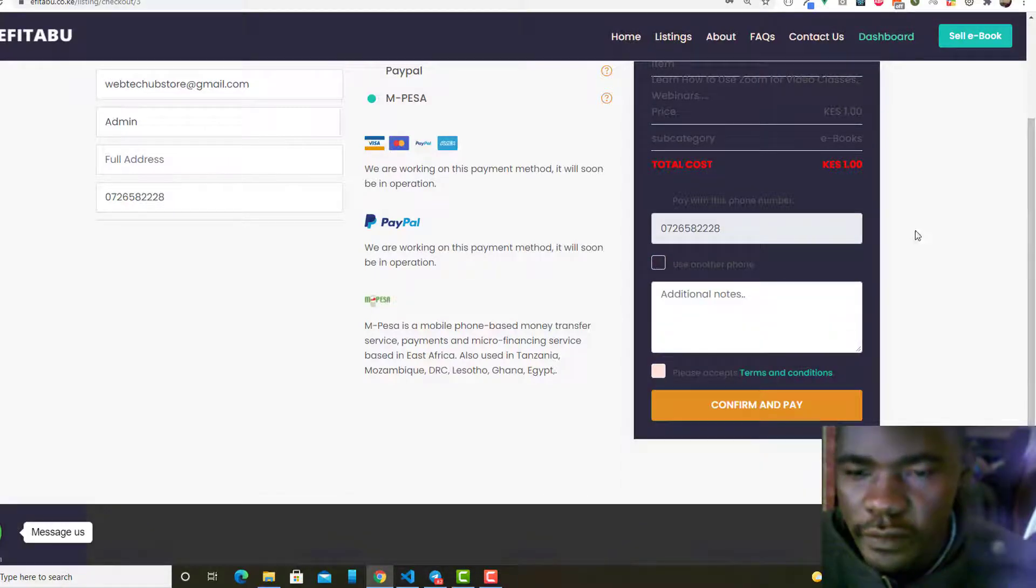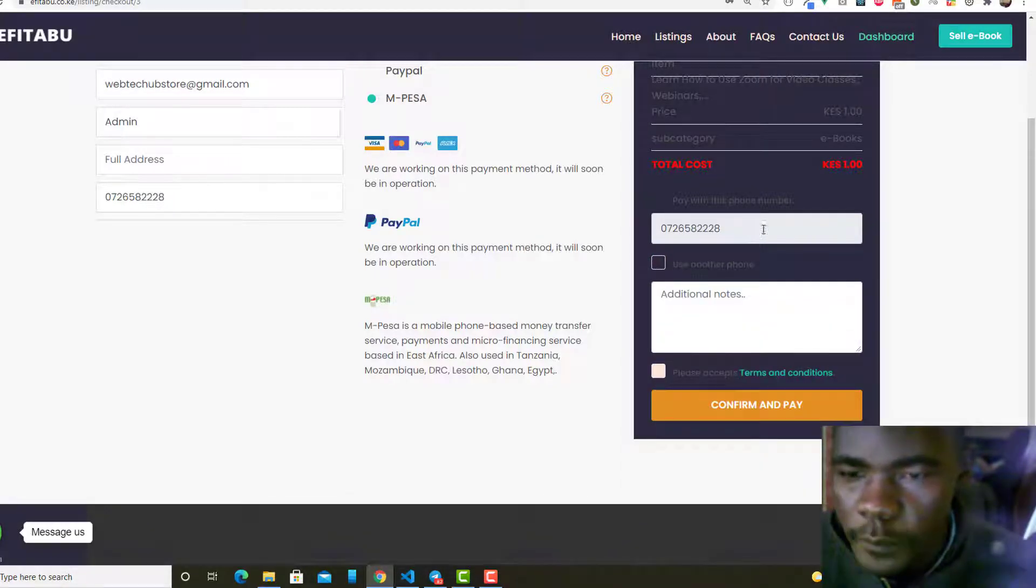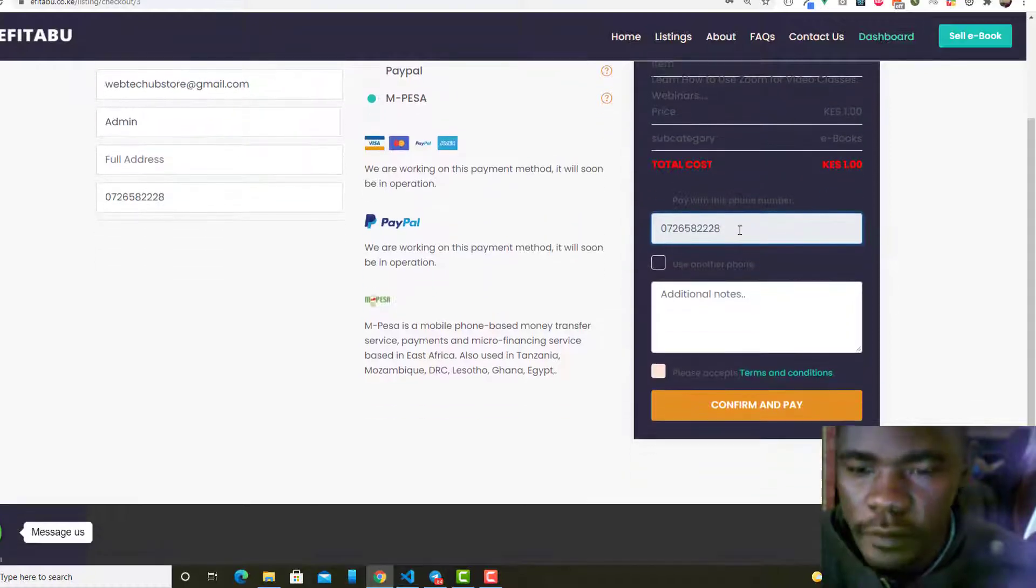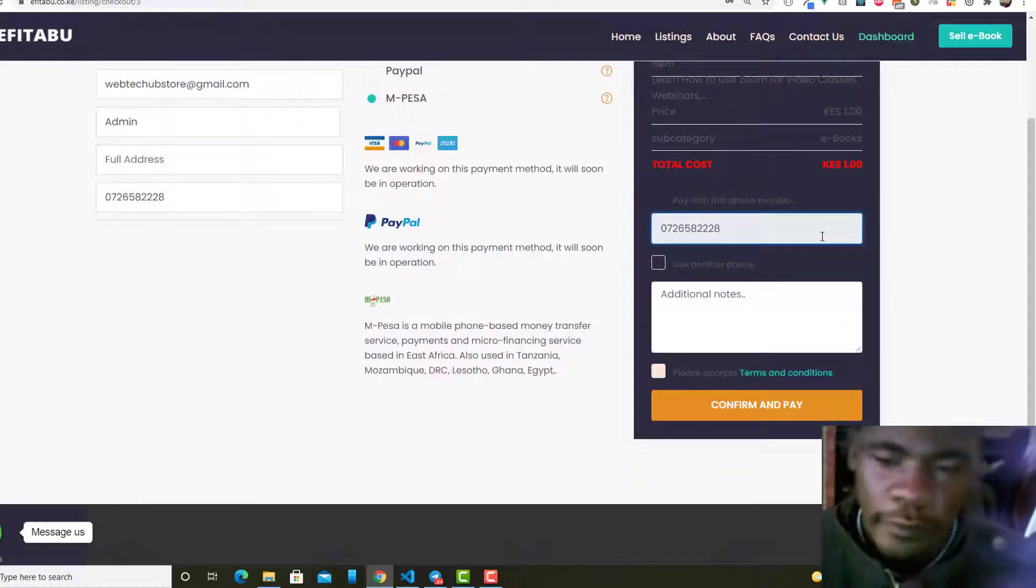Now you can see where somebody can enter an alternative phone number they want to use. So I'll just uncheck that and I'm going to use this phone number just for demo.